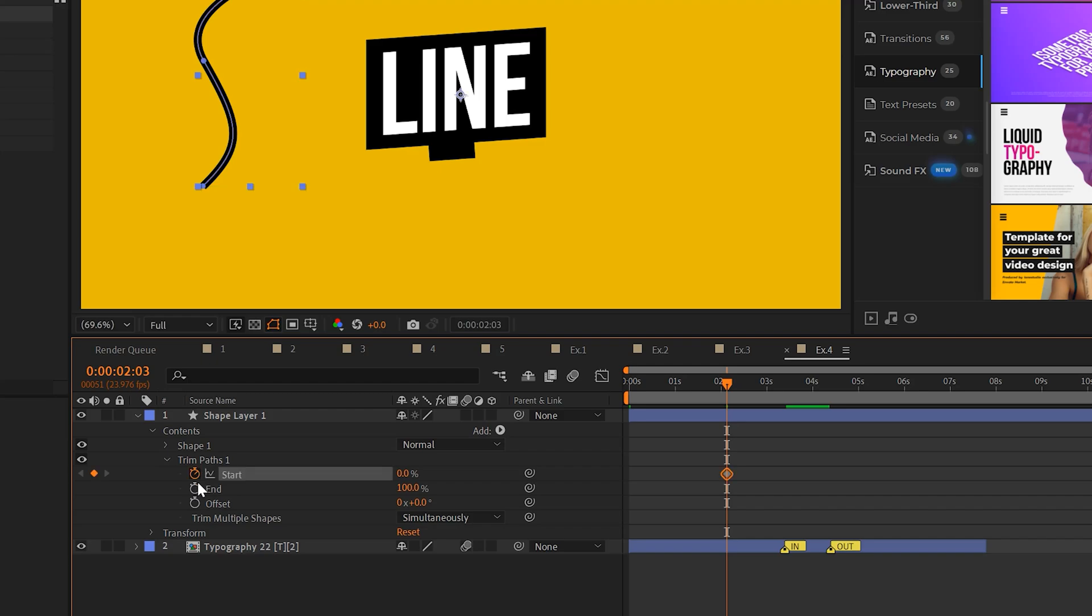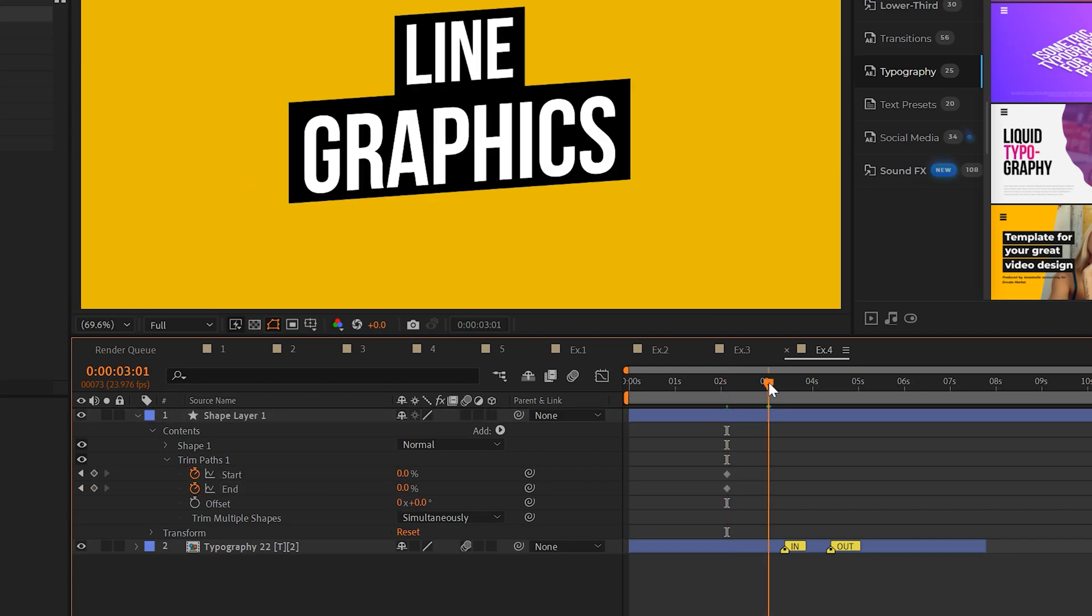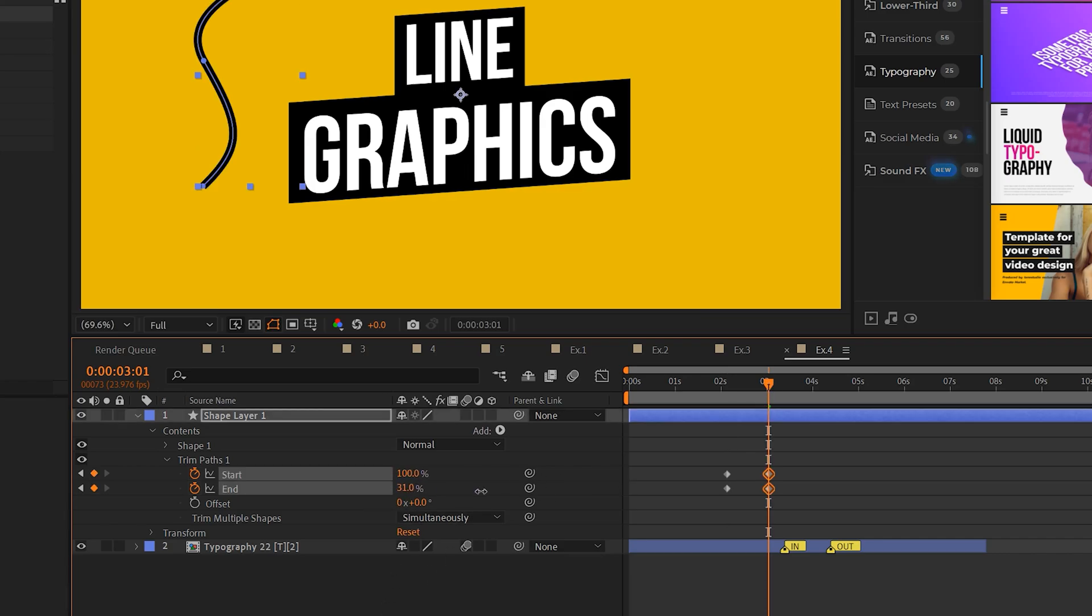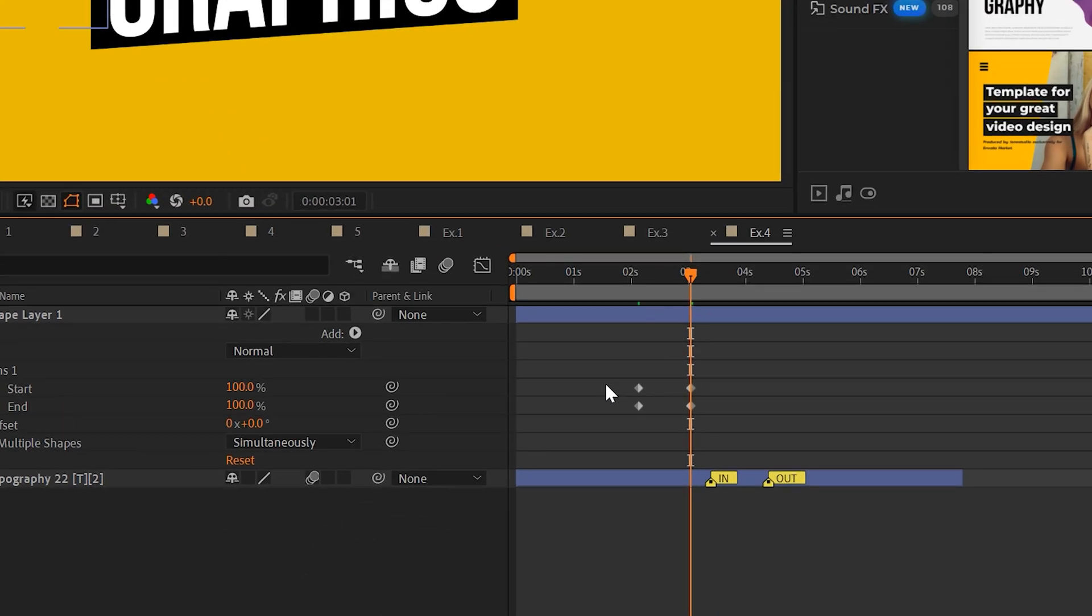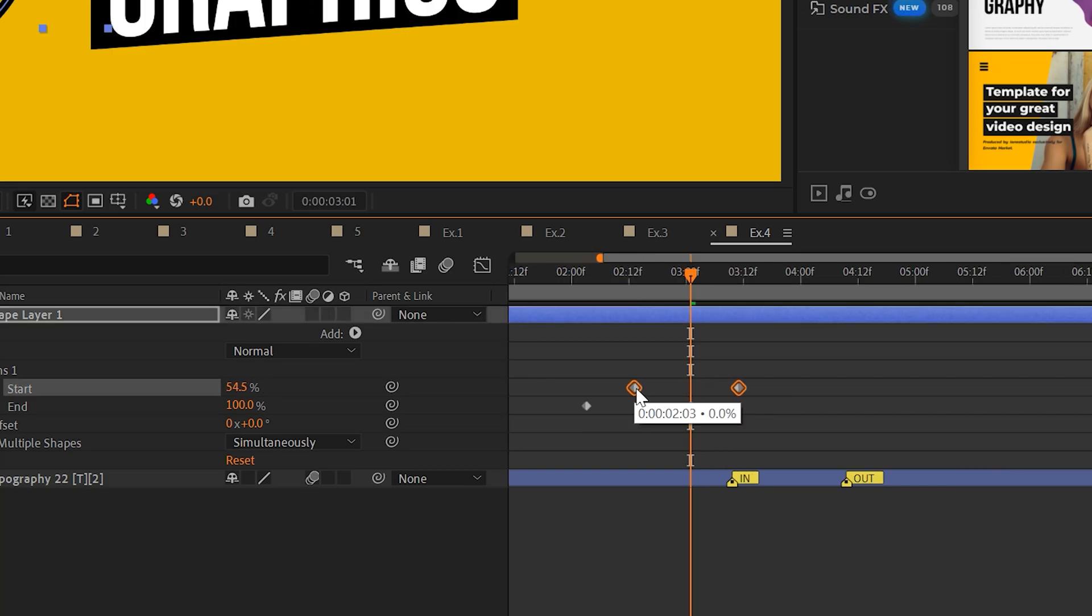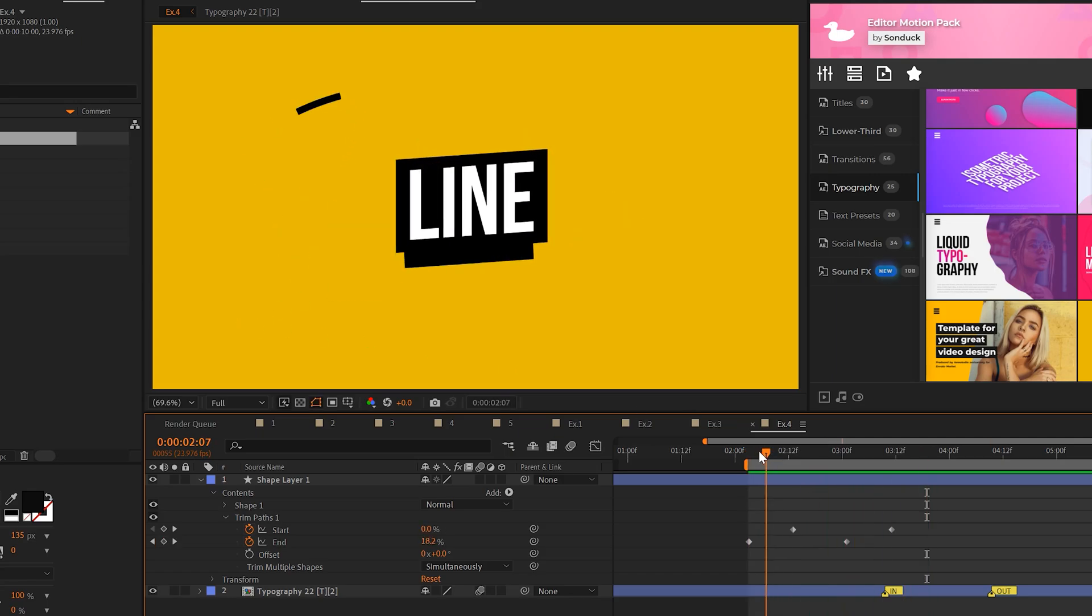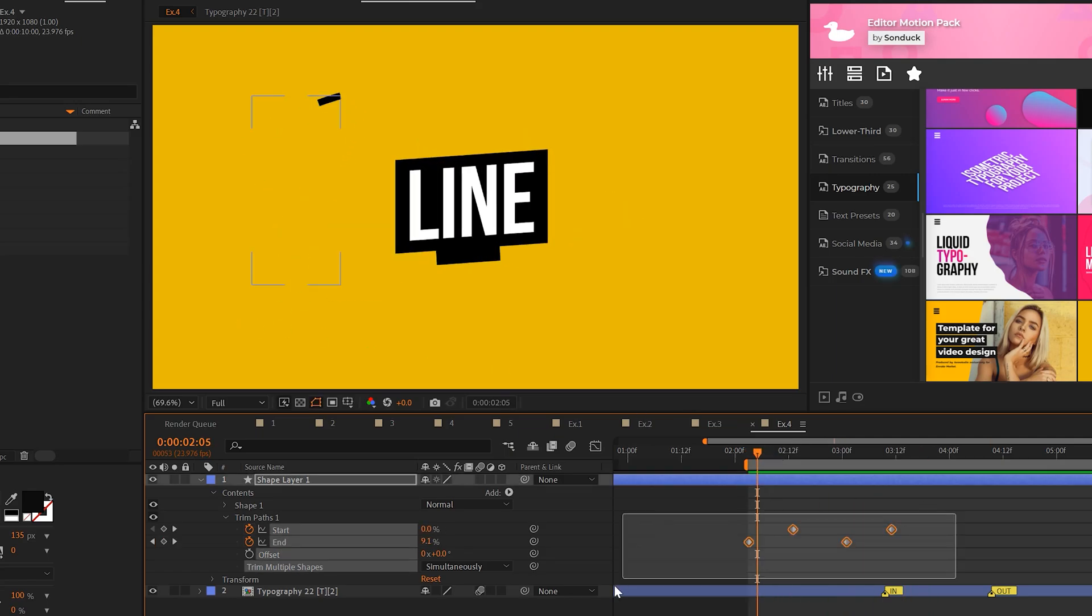We'll add a keyframe for start and end percent. We'll set the end to zero percent. We'll move forward in time maybe by a second and set the start percent and the end percent to 100%. And then all you have to do is take the two top start keyframes and offset them by a few frames. So this will create a line animation that will fully animate in and out.